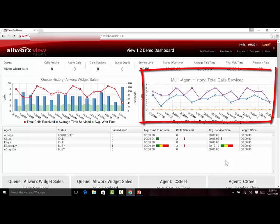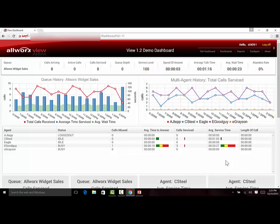Here's an example that shows a single statistic, in this case average time to answer, for multiple agents using the line chart format. As you see in these two examples, you can show either multiple statistics for a single agent or queue, or show a single statistic for multiple agents or queues.